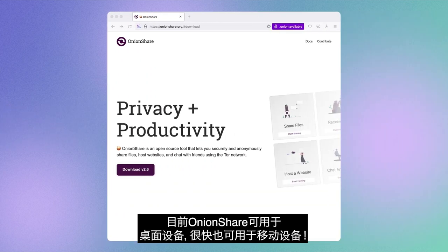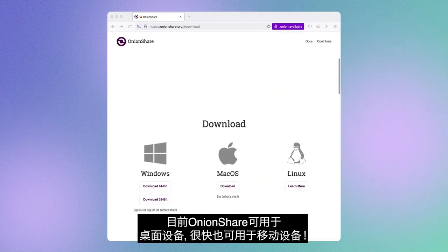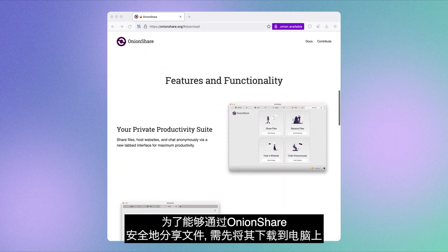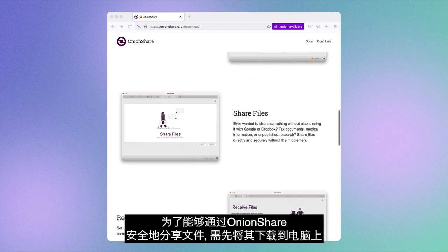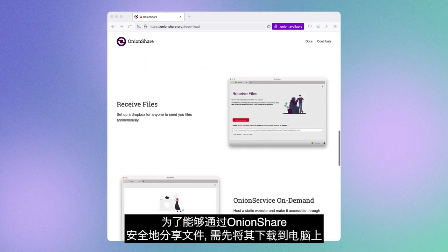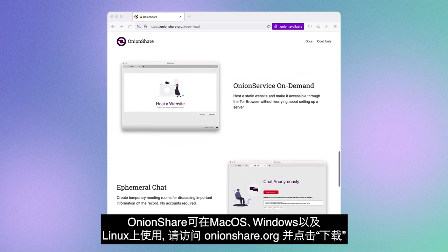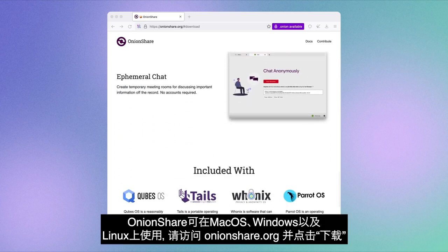It's currently available for desktop and will soon be available for mobile too. To be able to use OnionShare for safe and secure file sharing, you need to first download it to your desktop computer. OnionShare is available for macOS, Windows, and Linux.